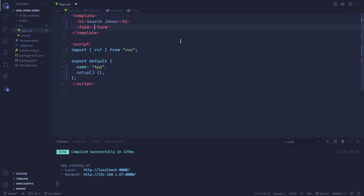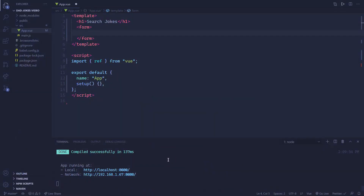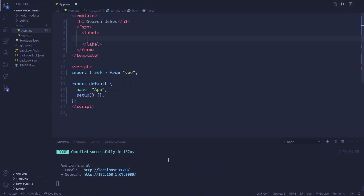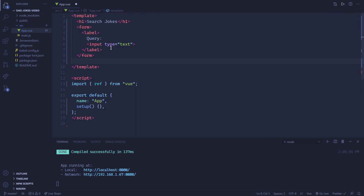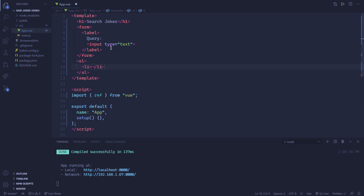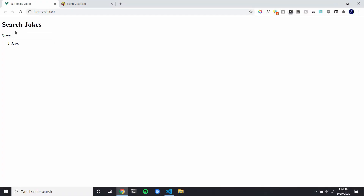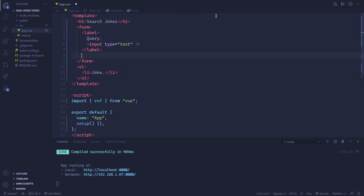First off, let's just have an H1 and say 'Search Jokes'. We've got the title of our app. Now we want to have a form, and here we want to put in the search box so people can search through the jokes. We're going to create a label for accessibility, and then inside of here let's have our input, which is going to be a type of text. So we're just building up the HTML. Now let's have an OL — that's going to be all of our jokes. We also need a button to go, which is going to be a submit button, and the value, the text inside of it, is going to be 'go'.